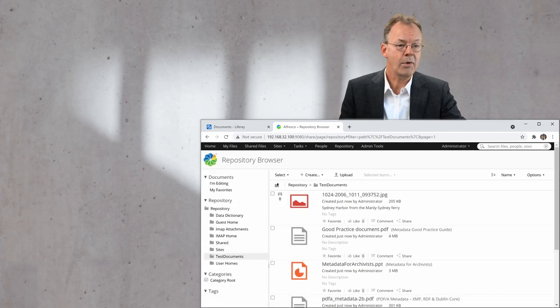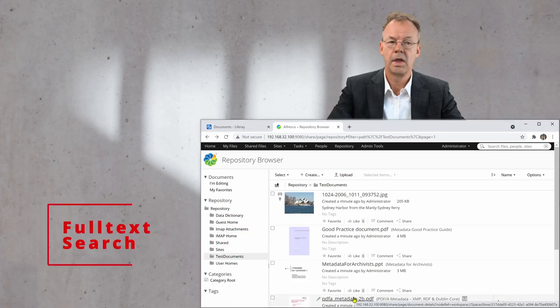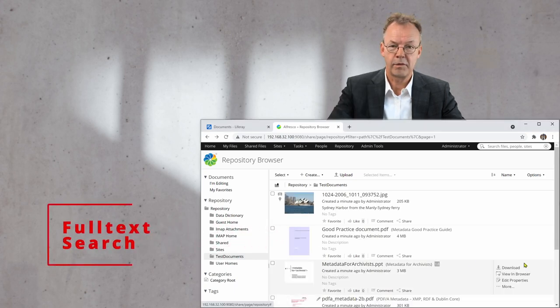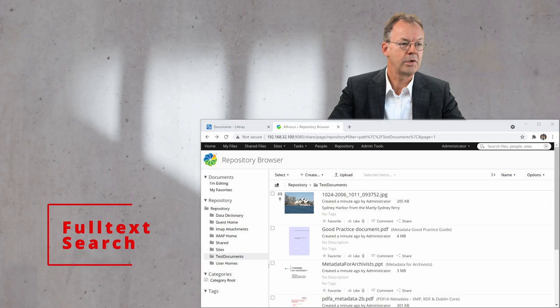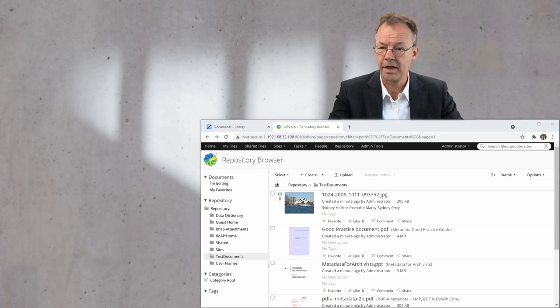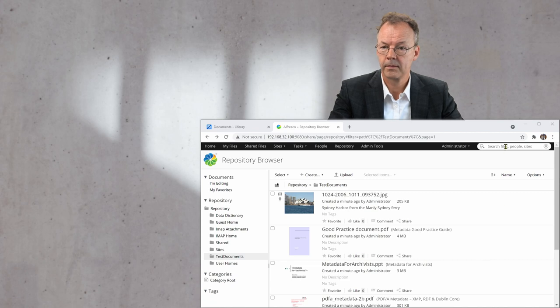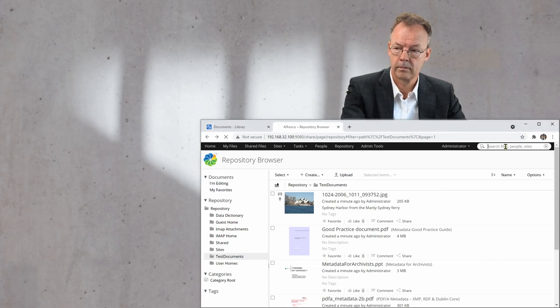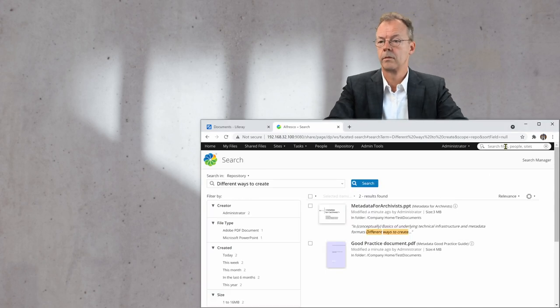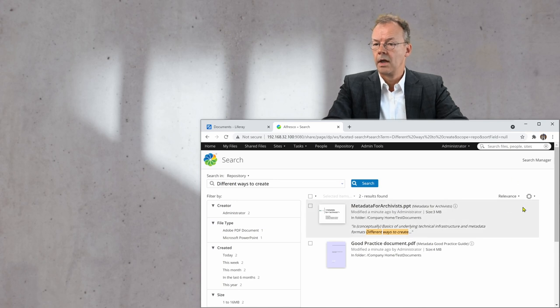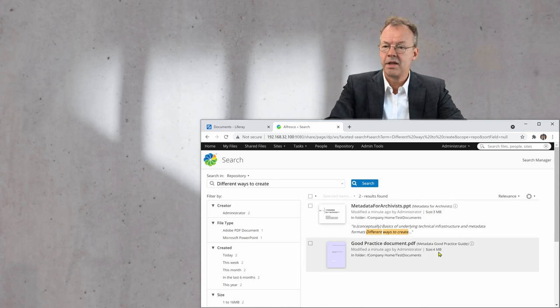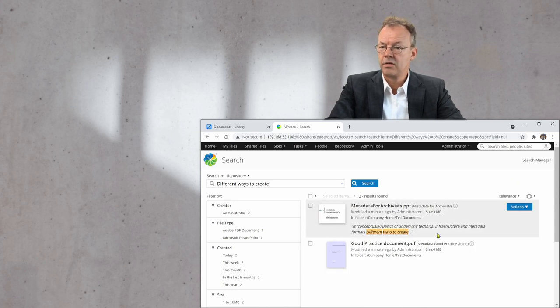And now I can start searching for things. So the first thing I want to search for is 'different ways to create.' And it shows me two documents.